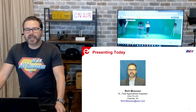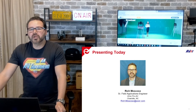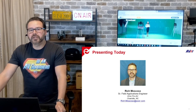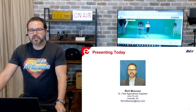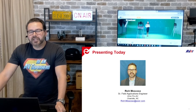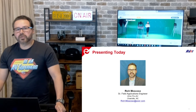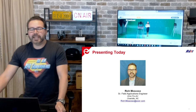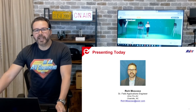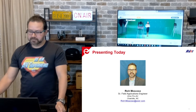Hello, my name is Rich Moscoso, Senior Field Applications Engineer with Aver Pro AV. Today I want to discuss our Aver NDI cameras and USB.